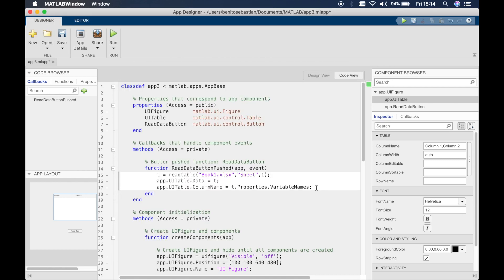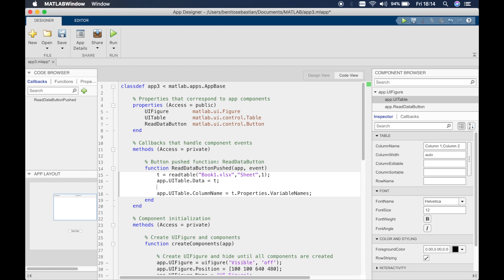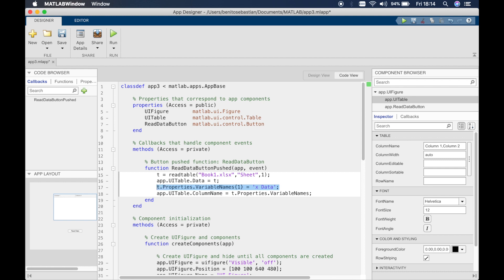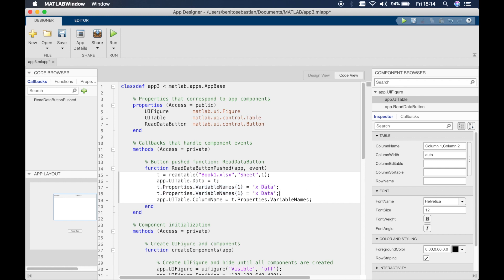So to change the headers in the two columns what we have to do is add in two lines of code essentially. To do this what we have to type is simply t dot properties dot variable names and then curly brackets one referring to column one, and we want this to be equal to single or double quotation is fine, x data. We'll copy this and paste this and say the second column header should be y data.